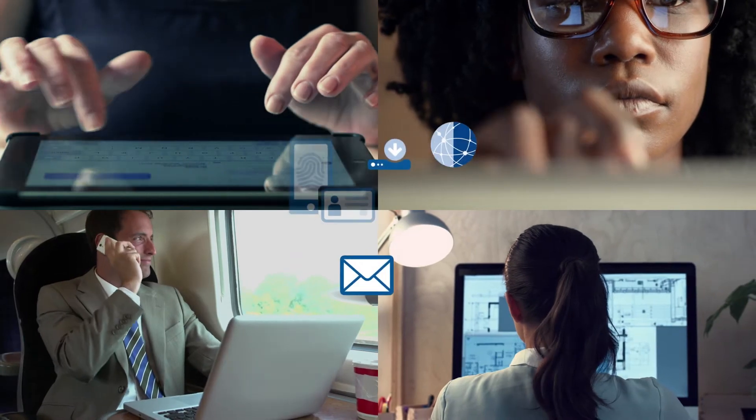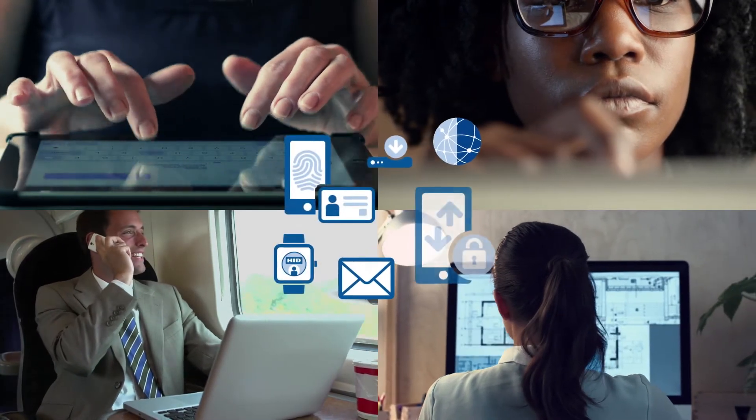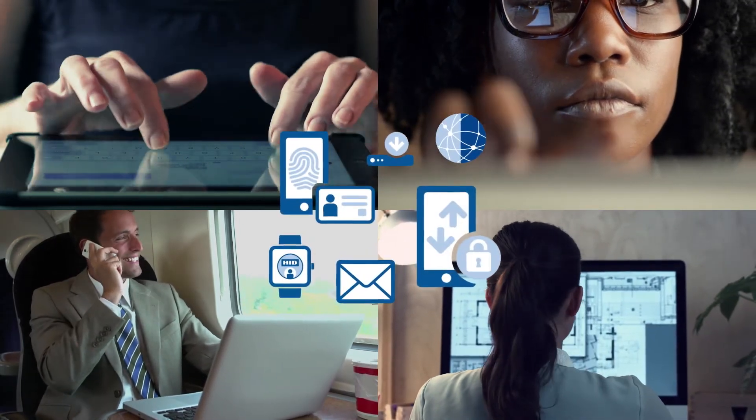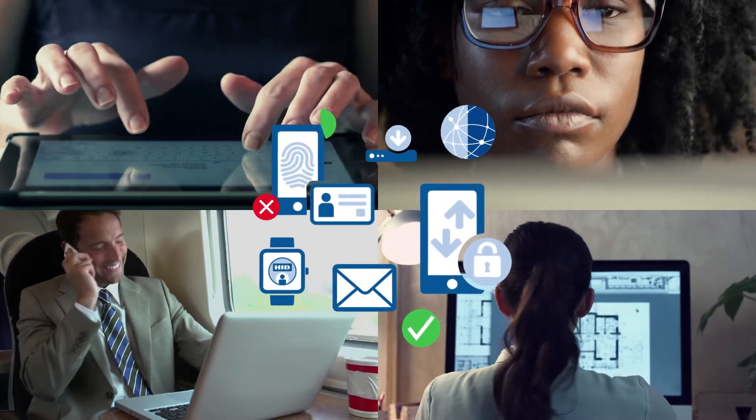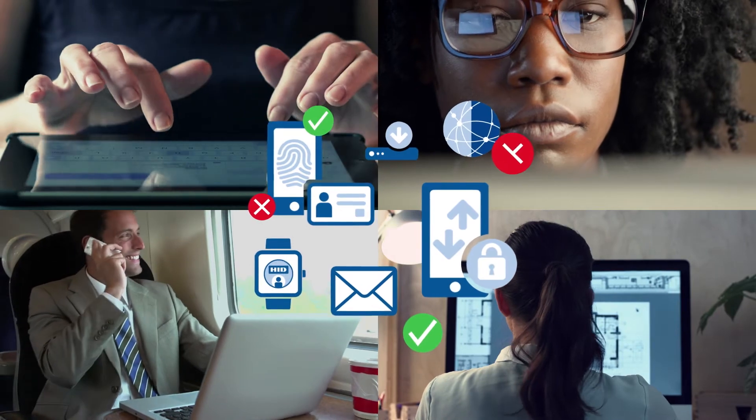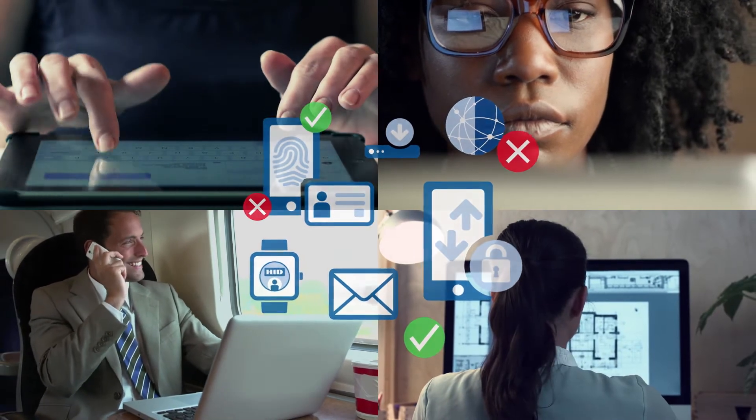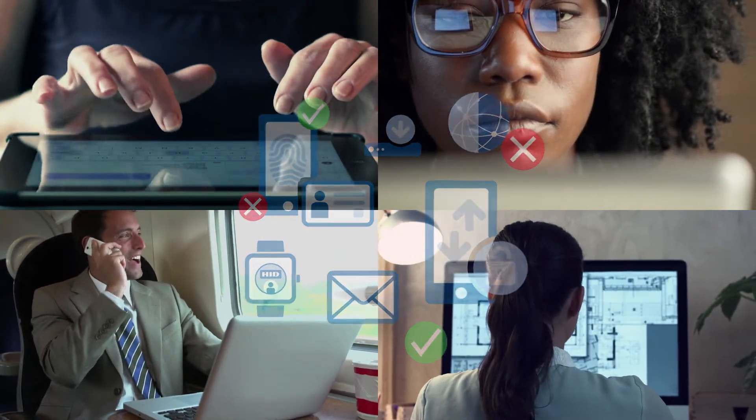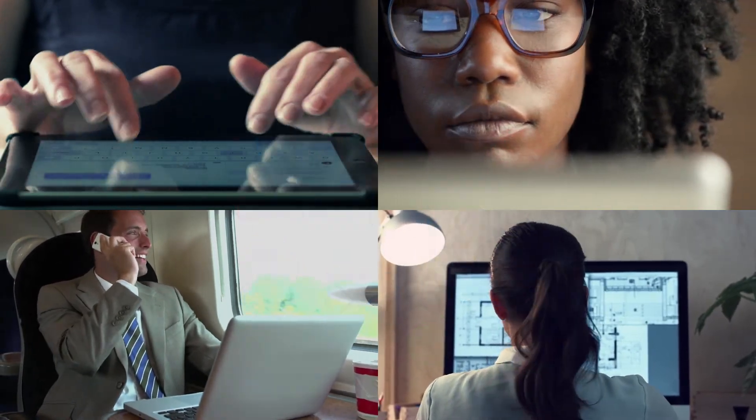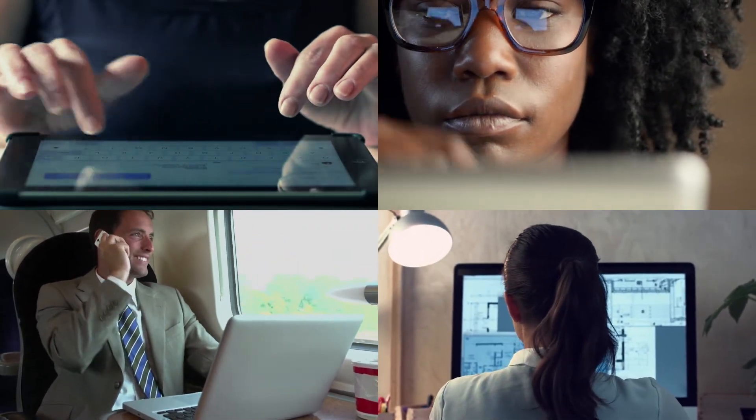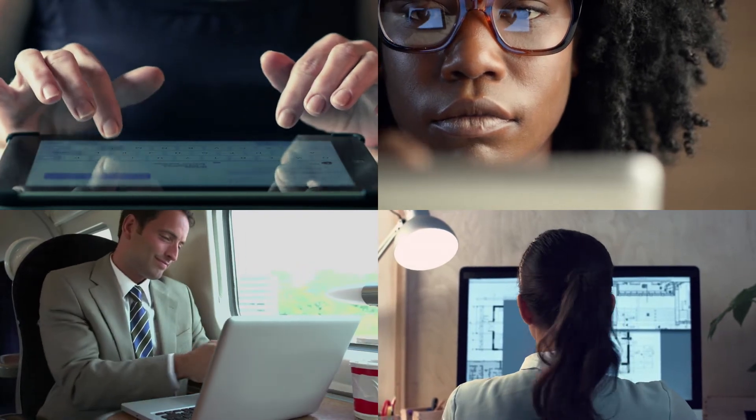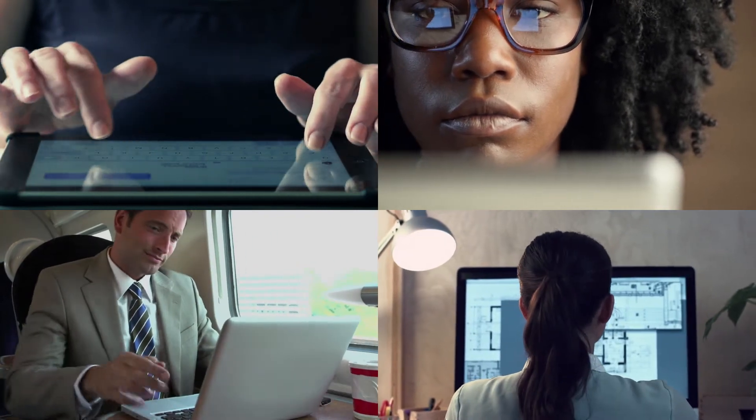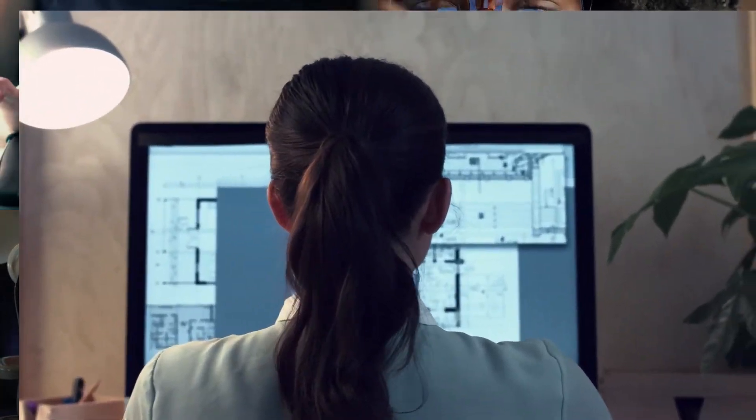HID Approve allows your employees to use something that's always with them, their mobile device, to deliver secure authentication and transaction verification. It's a simple user experience for them and better security for your business.